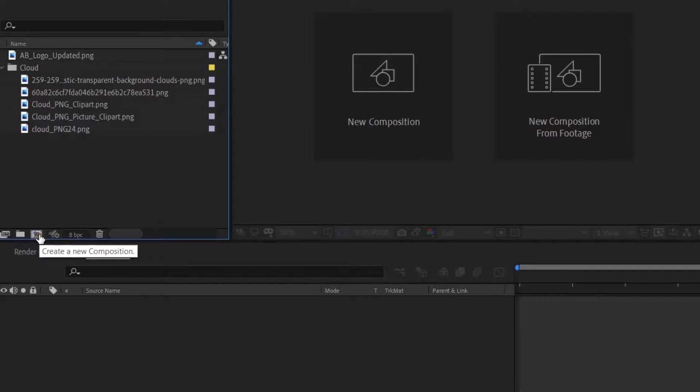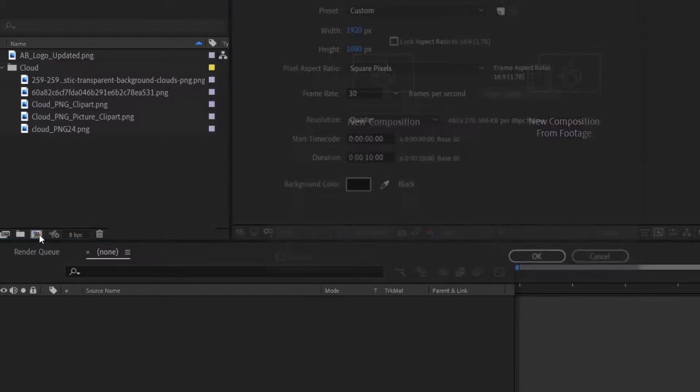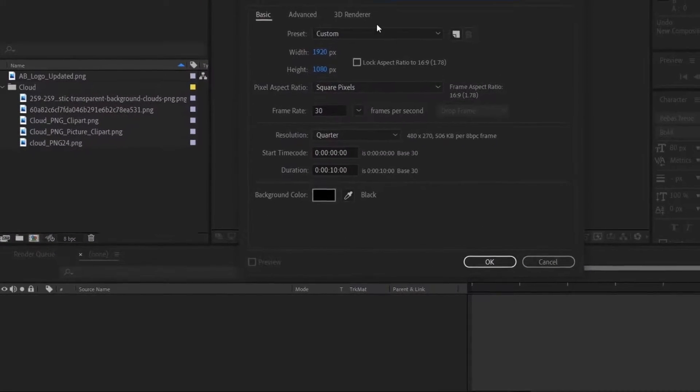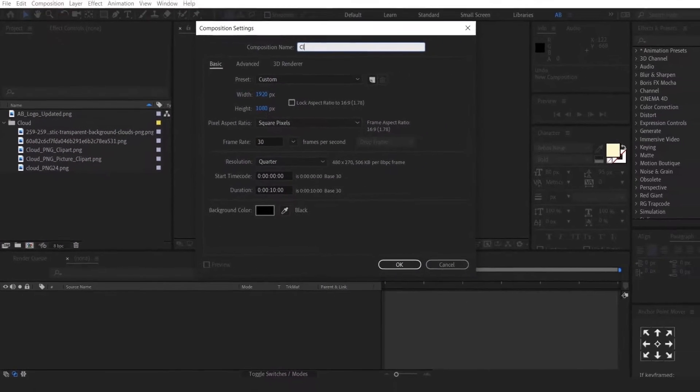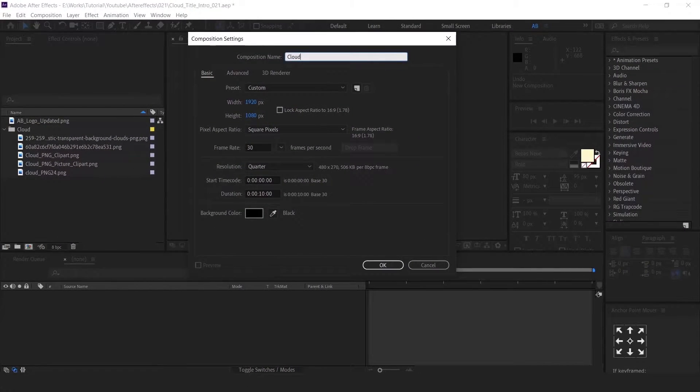Let's create a comp now. Click this icon to get the comp window. You can create as per your need. I am using this setting.